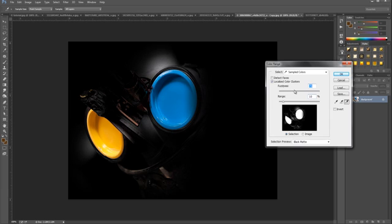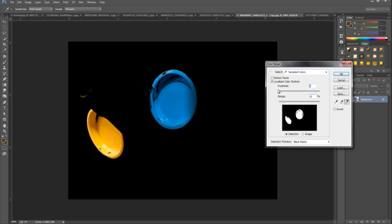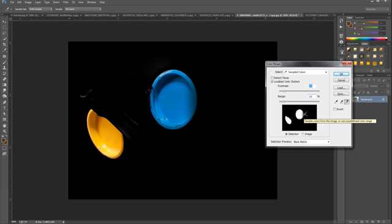If we bring Fuzziness up too far, it brings in things we don't want selected, but it's not bringing in similar colours, so we bring it back down — but not too far because we don't want it to affect what we've already selected. If we look at the little panel, we will see bright white and black. Bright white means what will be selected; black means it will not be selected at all.